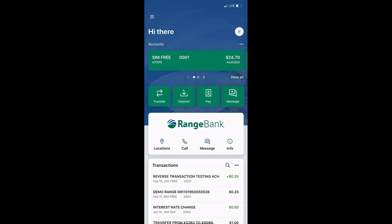Welcome to Range Bank's tutorial on how to pay a person using the Range Bank app. This process is similar when using a desktop.